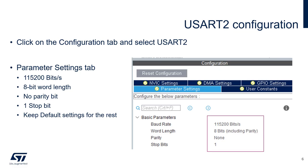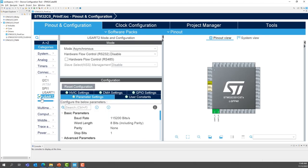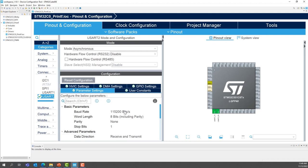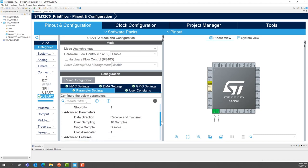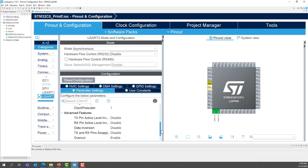USART2 configuration. We will configure the USART2 at 115,200 bots, or bits per second. 8-bit word length, no parity bits, one-stop bits, and we'll keep the default settings for the rest of the configuration. Now, we go back to the pinout and configuration, USART2, and in the configuration settings. Select parameter settings. We're going to select 115,200 bots, 8-bit of length, no parity, and one bit of stop. Make sure you have this configuration right here. For the rest of the configuration, we'll keep the default settings.